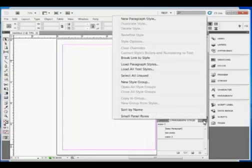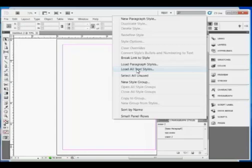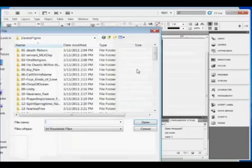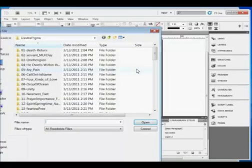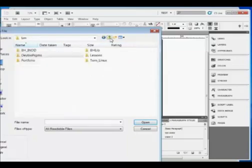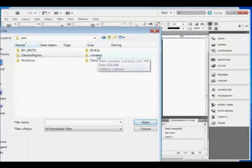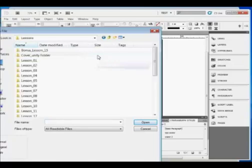Here we pull down the Paragraph Style menu and choose Load All Text Styles. This opens up a file browser where we go to locate the file where we have saved the styles we want to import for this project.